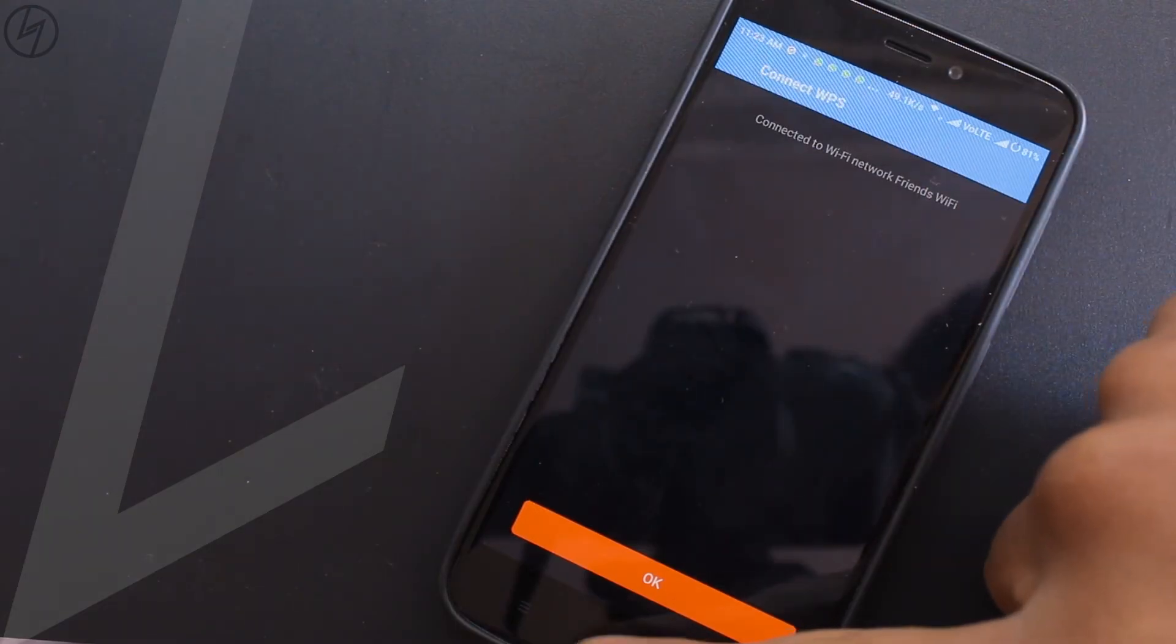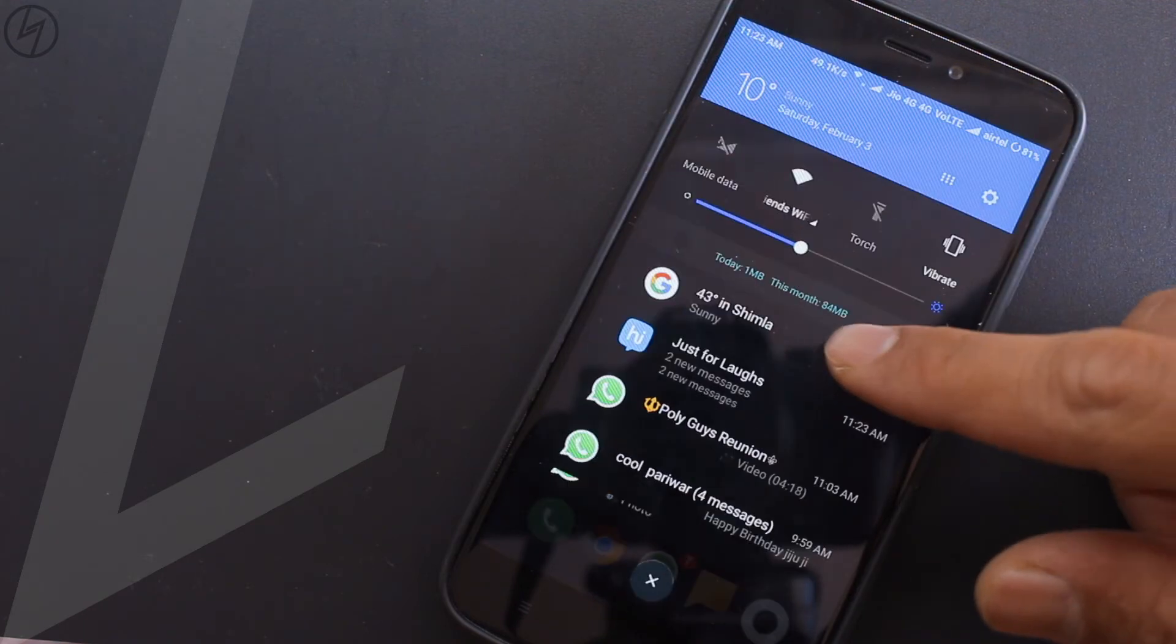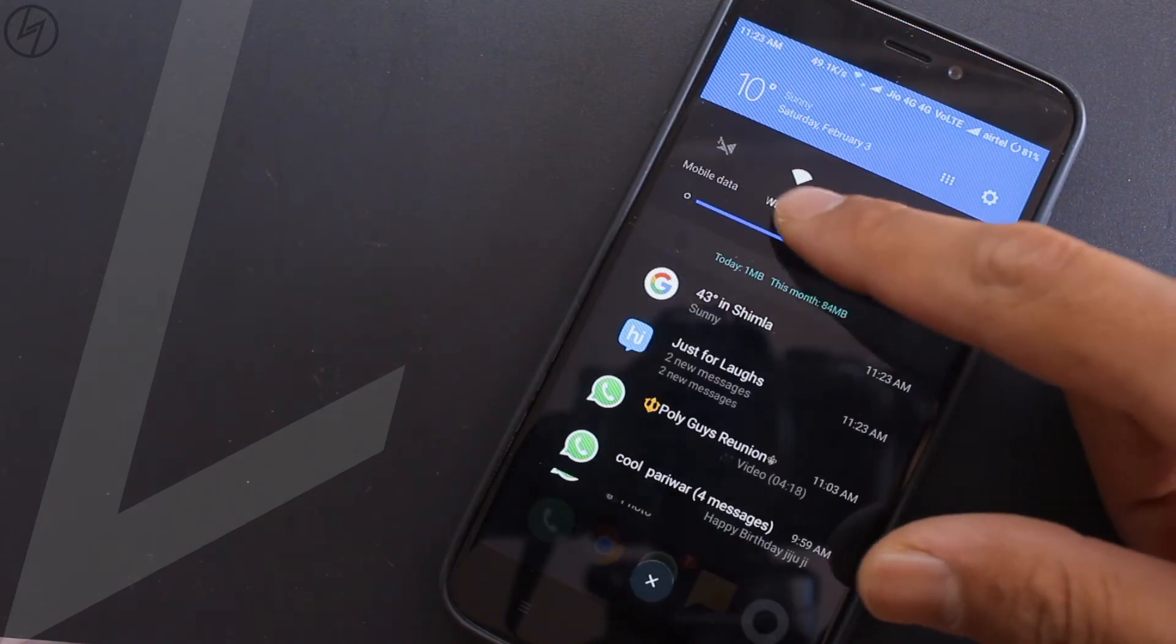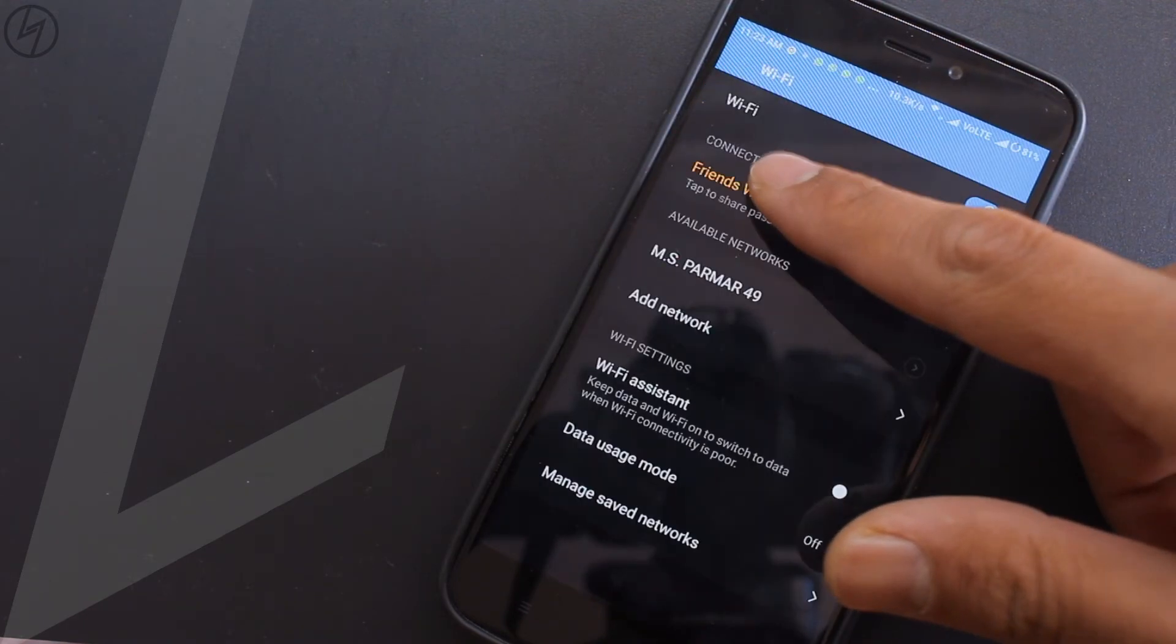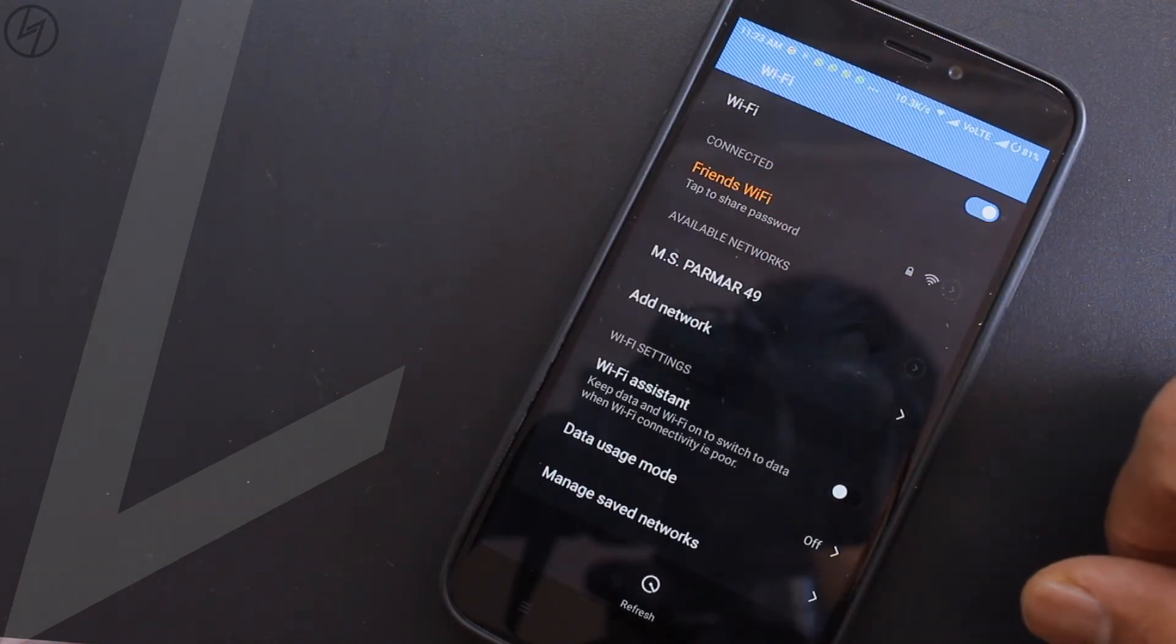Now without knowing its password you are free to use his wifi. This is cool right? And you have to do this method only once.